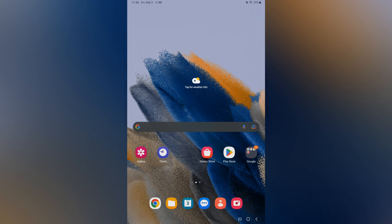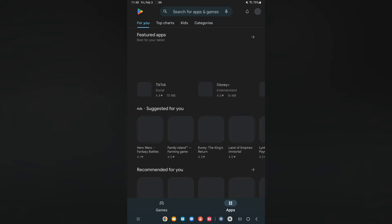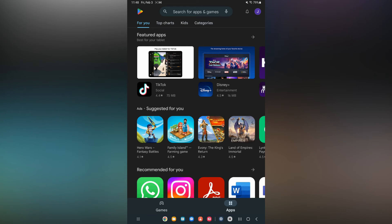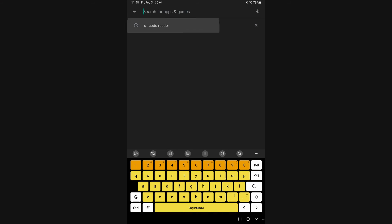From here you are going to go into Play Store, and in the search bar you are going to type in 'QR code reader.'